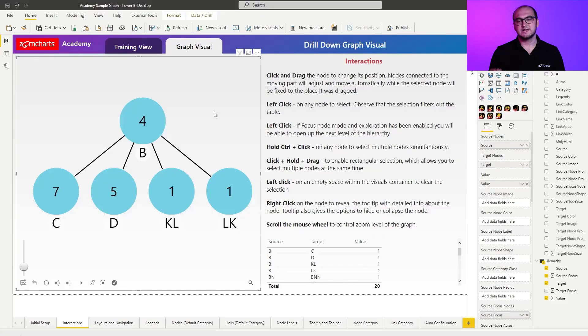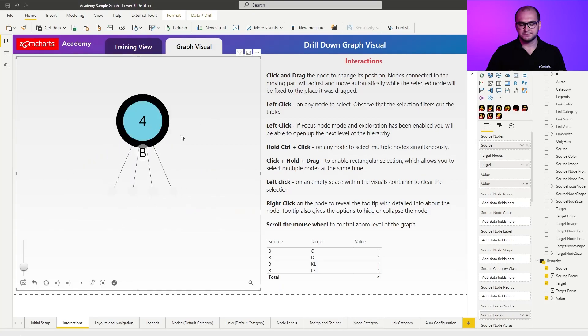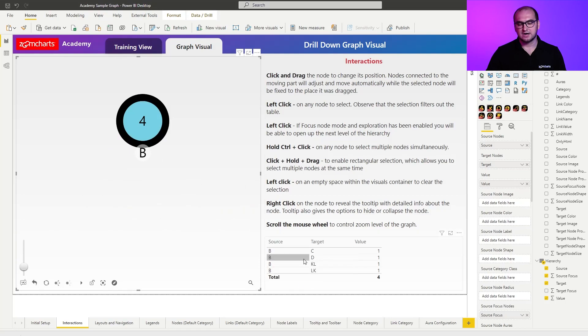The next capability you have here is a single select. In order to do that, just simply click on one of the nodes, and you can see it filters out the rest of the table that I have here on the right-hand side.